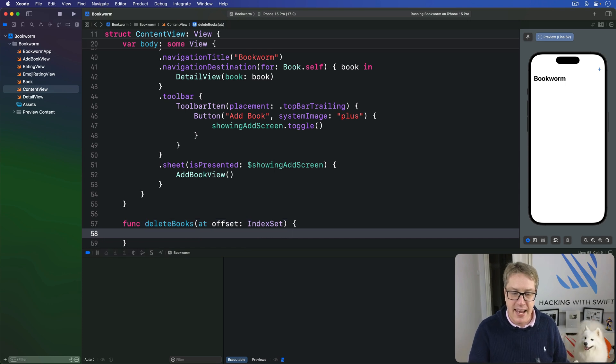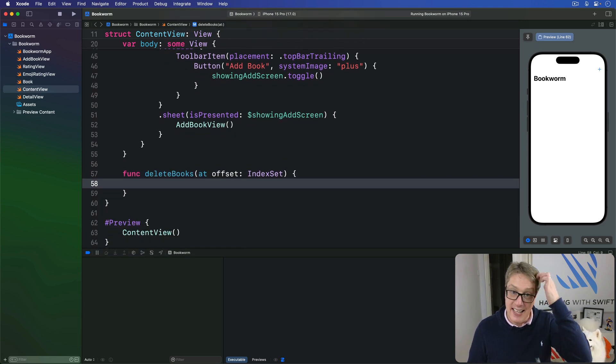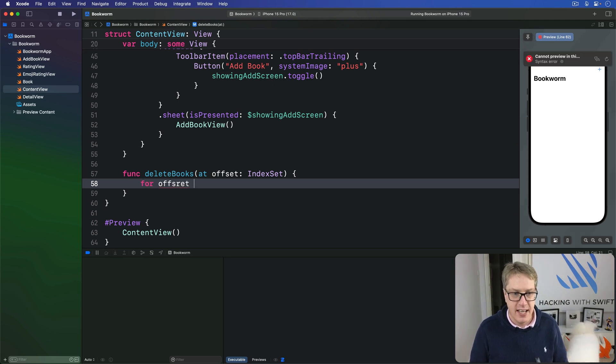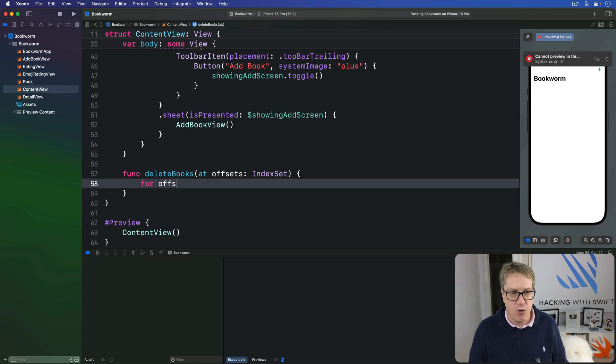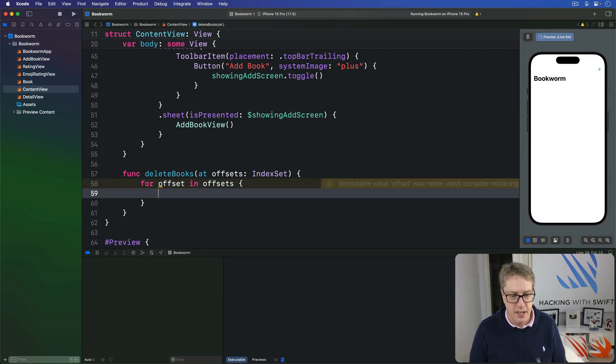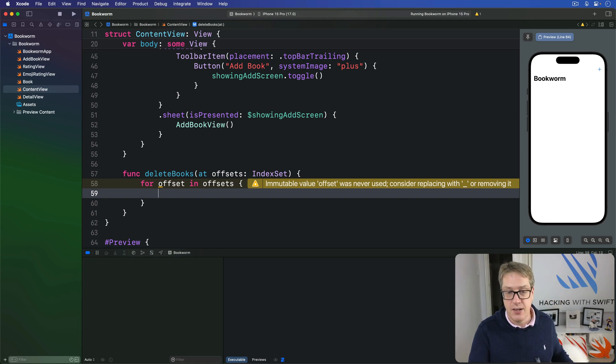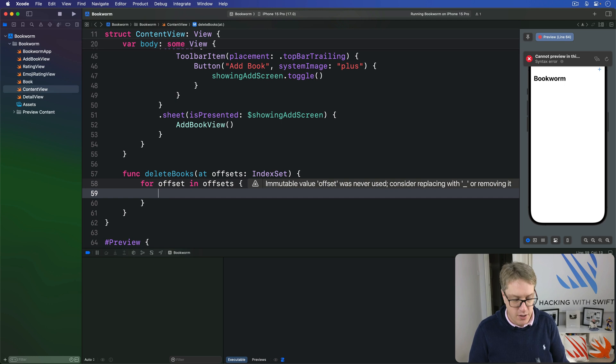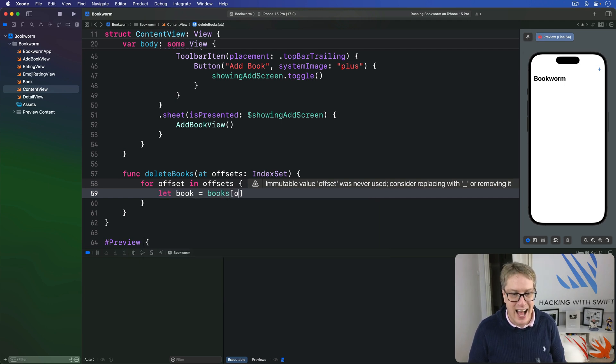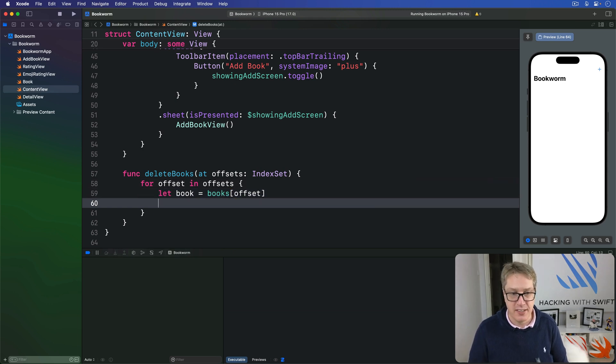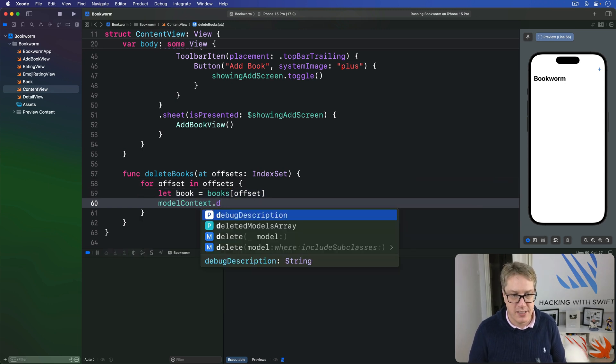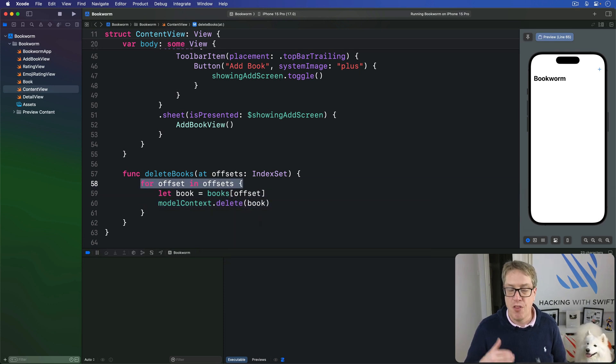And now we'll loop over all the offsets. We'll say for offset in offsets, we'll first find this book in our current query. We'll say let book be our books at that offset, and then delete this from the model context. So let's call model context dot delete with the book. So go over all the things we'd ask to delete, find each book in our query result array, then call delete on it here.